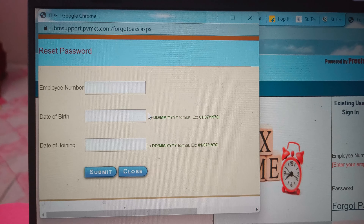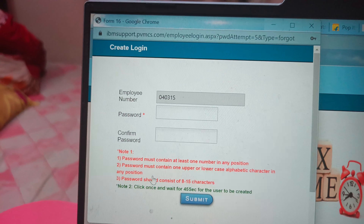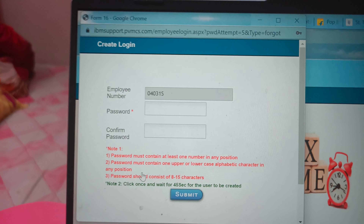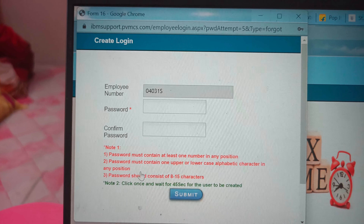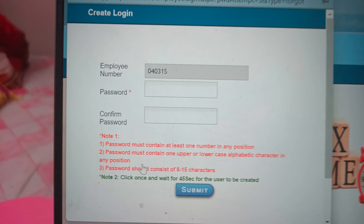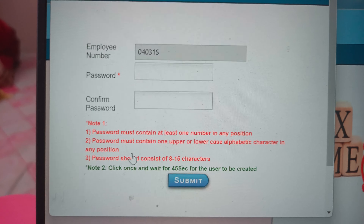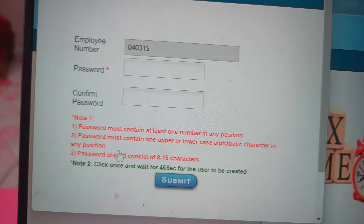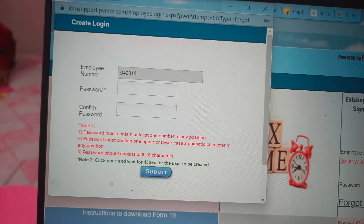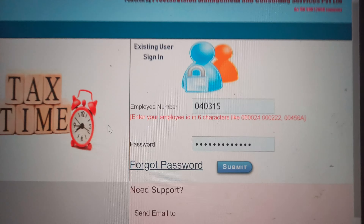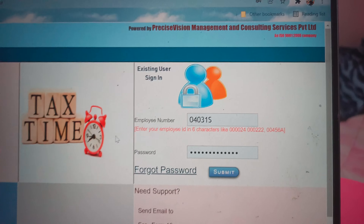Here you have to give some details — I'm pausing my video here to show you. Once you fill up those three details — your employee ID, your date of birth, and your date of joining — you can then confirm your new password. Once you have filled that up and submitted, you will be able to log in.